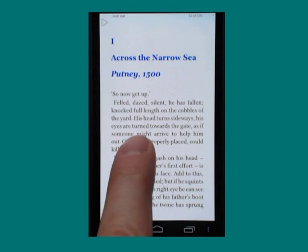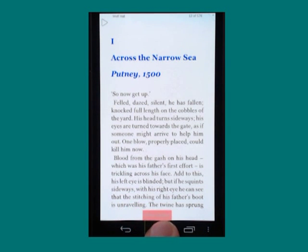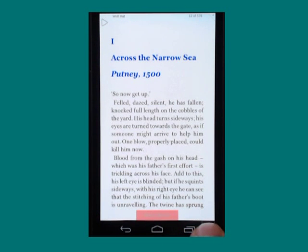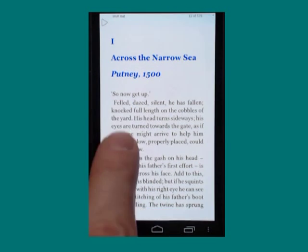The menu is at the bottom right hand corner of the screen. There is a home button, a recent apps button, and a menu button — and I double tap that.